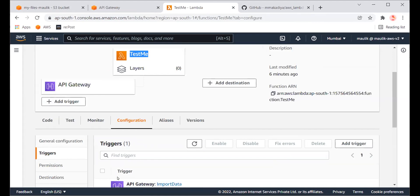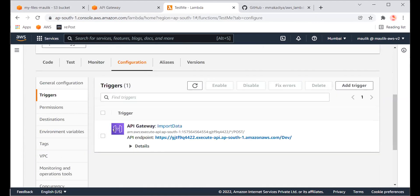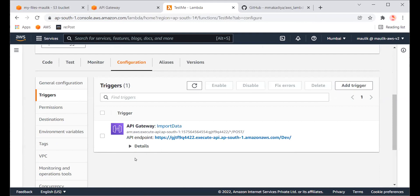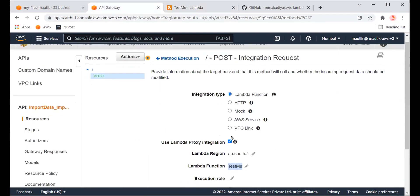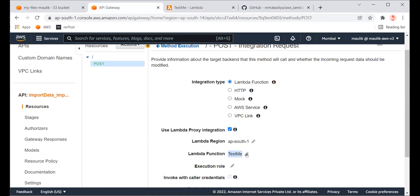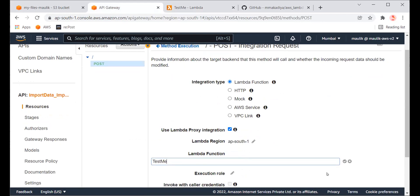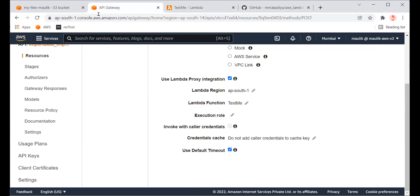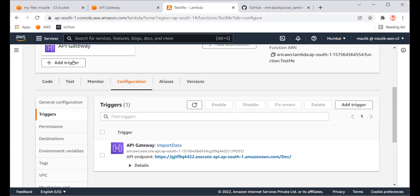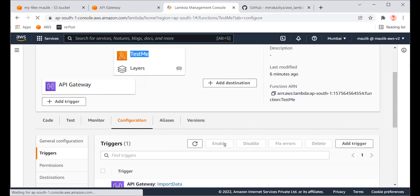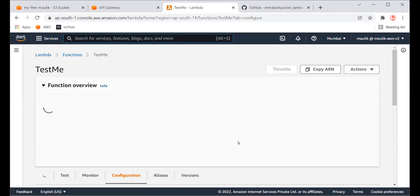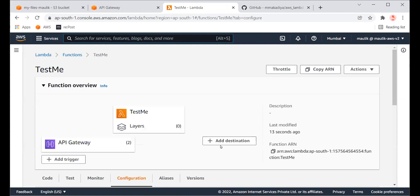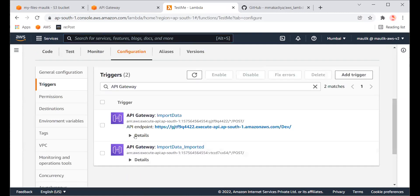I'm not able to see the second gateway here — this is my original gateway. I'm expecting the second entry for my imported API. Let's make some adjustments. I will just update this so it can be reflected and refreshed. Let me refresh the function. You can see now a new endpoint has been added.